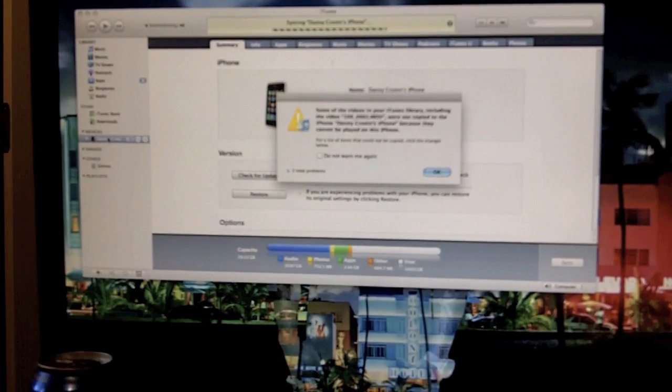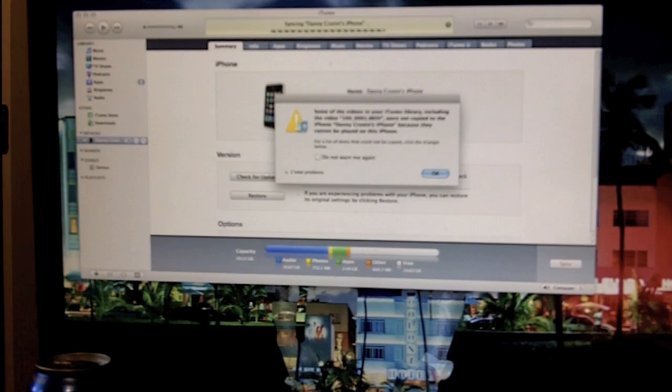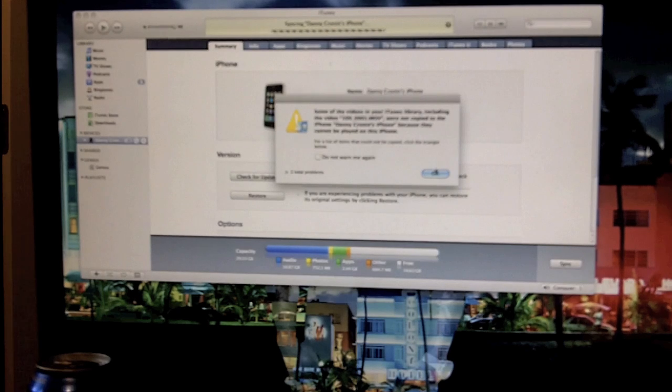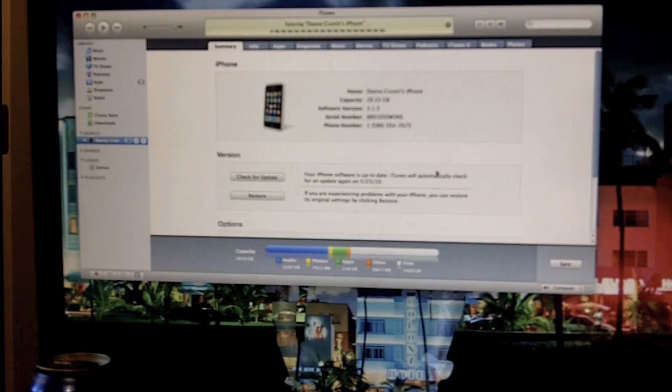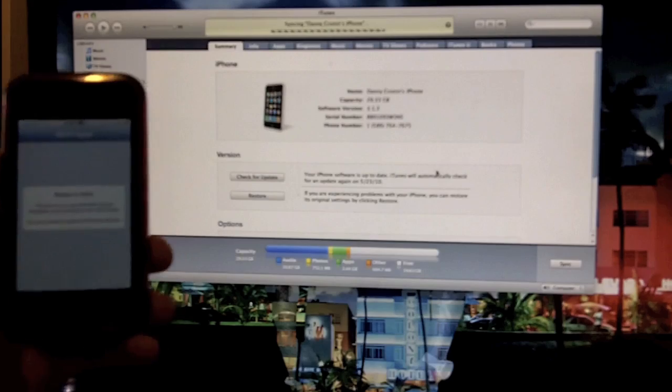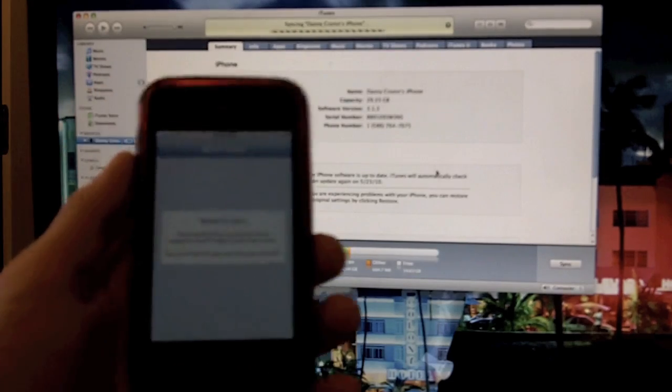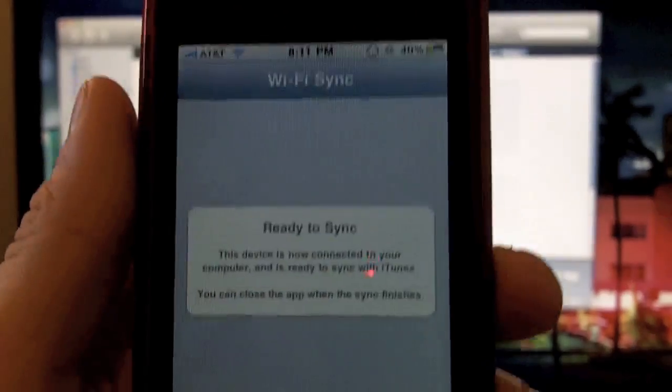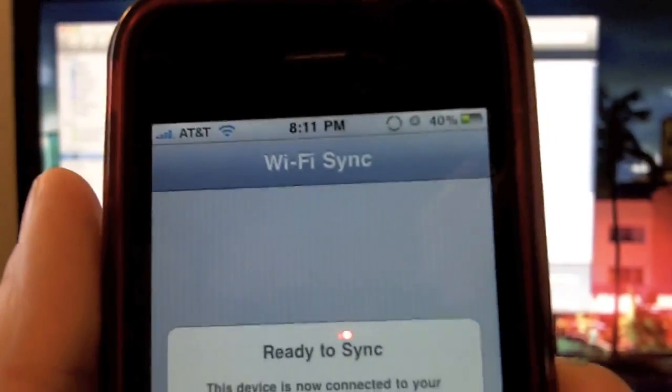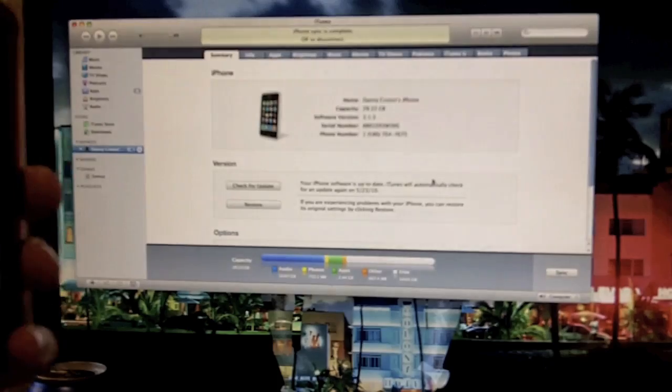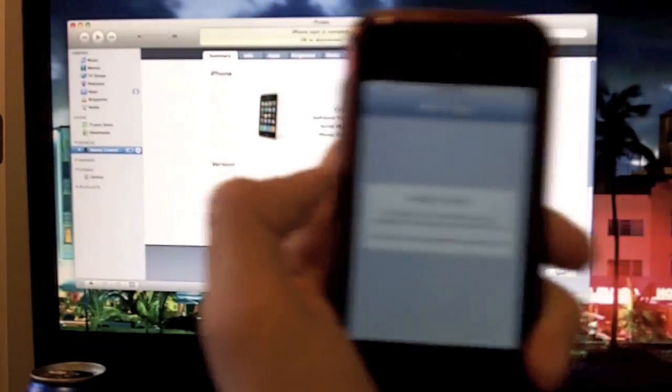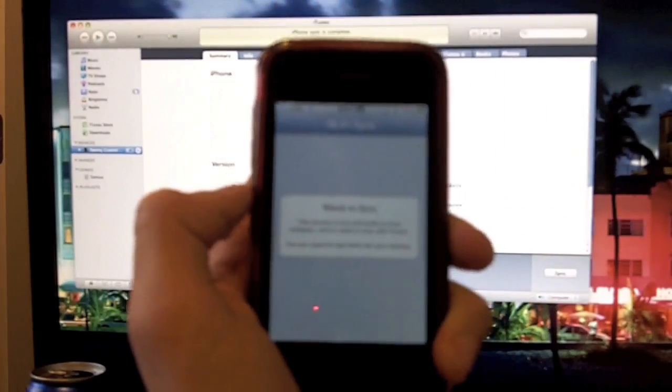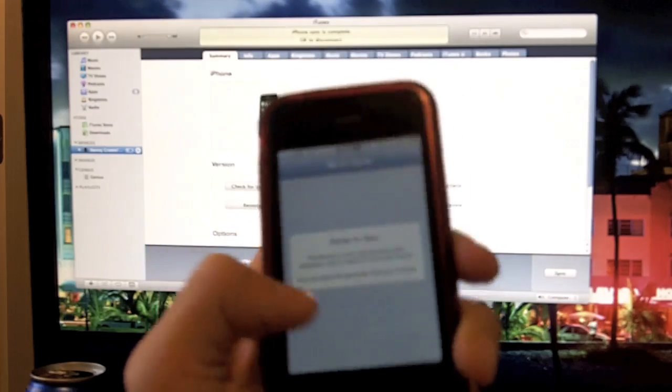It says some of the photos in your iTunes library could not be copied. So just exit that out. Still says ready to be synced. Nothing really going on on the phone. Ready to sync. Wi-Fi sync. And look, it says sync is complete. So it synced all my stuff. It optimized my photos for my phone and it worked great.